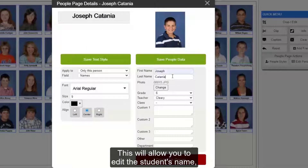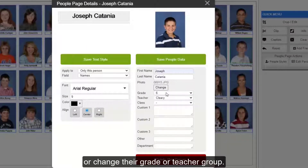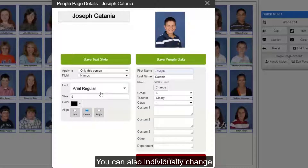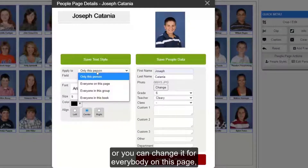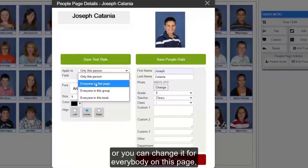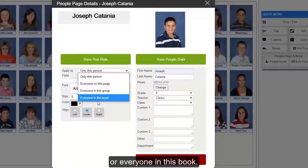This will allow you to edit the student's name, change the student's photo, or change their grade or teacher group. You can also individually change their text style here, or you can change it for everybody on this page, everyone in this group, or everyone in this book.